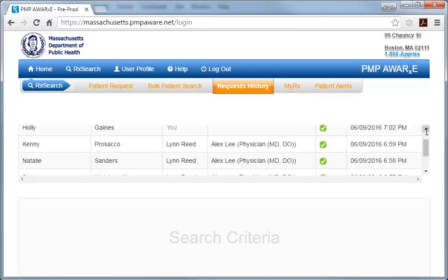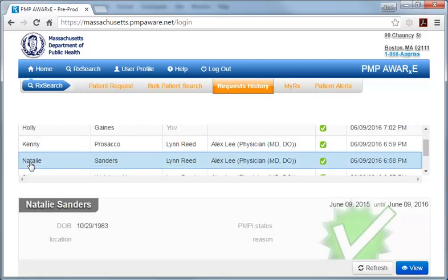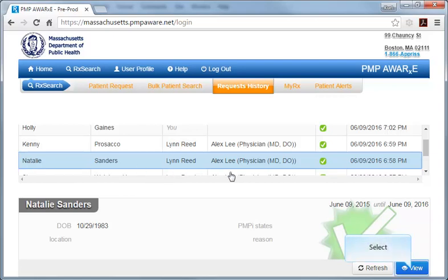To view the results from a delegate search, select the table row of interest. Again, let's select the search run on patient Natalie Sanders by delegate Lynn Reid. Then select the View button in the panel that opens below the summary table. Note, however, that there is also a Refresh button here to enable you to rerun the delegate's earlier searches, in case more current patient history information is now available in the system.